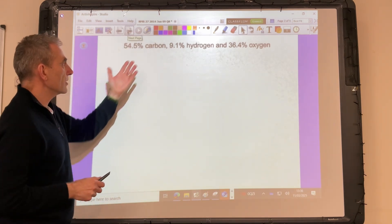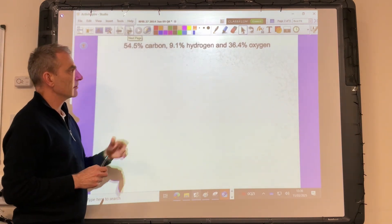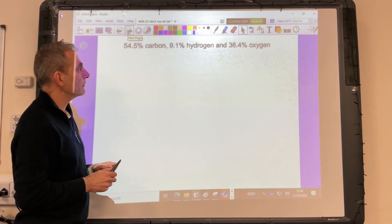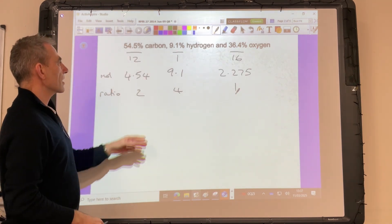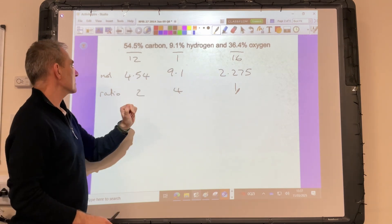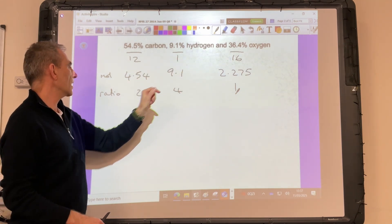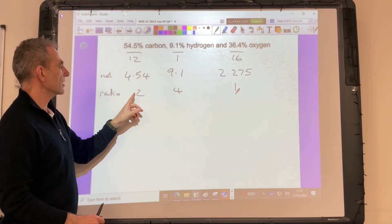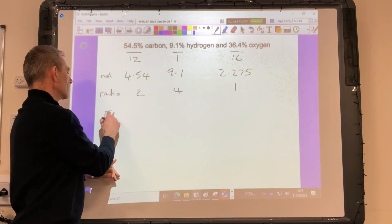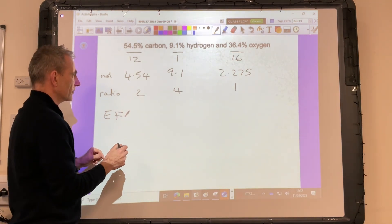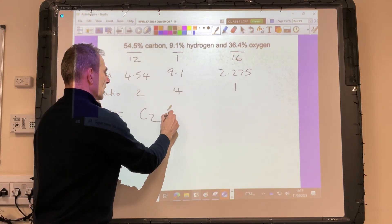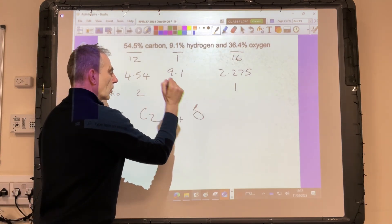Starting with the percentage composition by mass, we're going to work out the empirical formula from that information. We divide the percentage by the relative atomic masses — that gives us the moles — and then we divide all by the smallest, which gets us our simplest whole number ratio. So the empirical formula, I'll just put EF, is C₂H₄O.